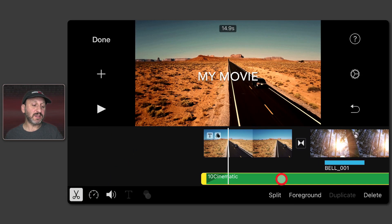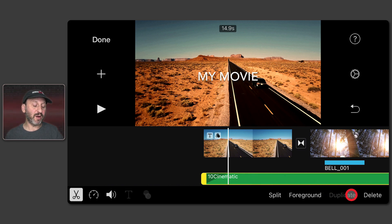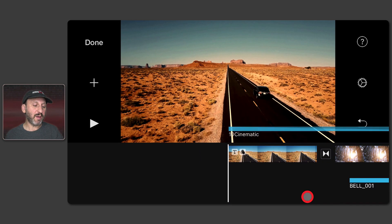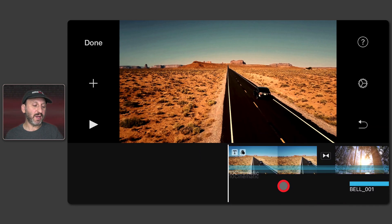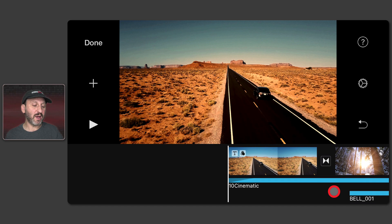If I want to make this a regular piece of sound — not just on the special green background track — I can tap Foreground and it becomes a foreground sound.